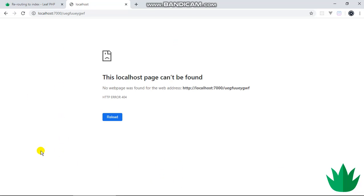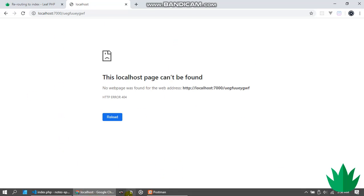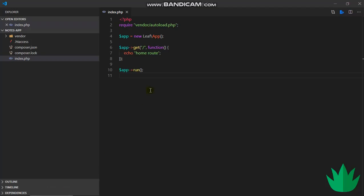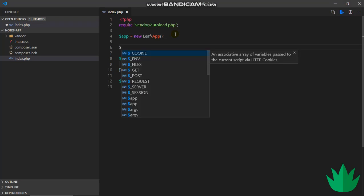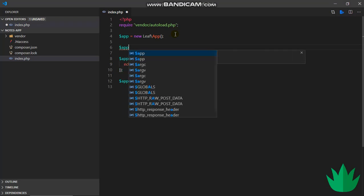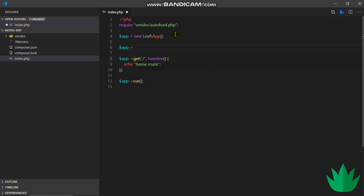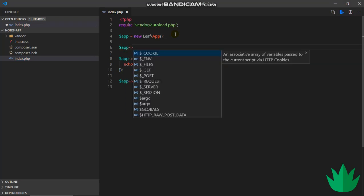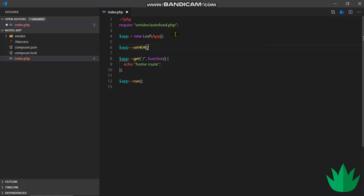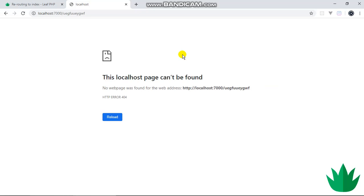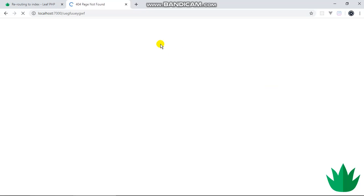Leaf has prepared a handler for this, so all we have to do is app.set404. With version 2.0 we can just leave this like this, so app.set404. We can save this and run, and this will display the default 404 page for Leaf.